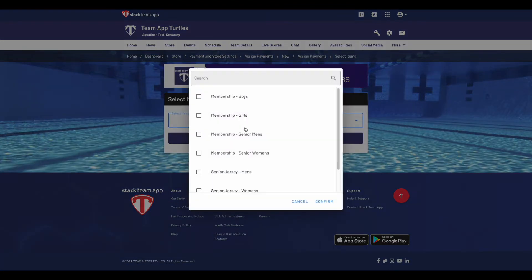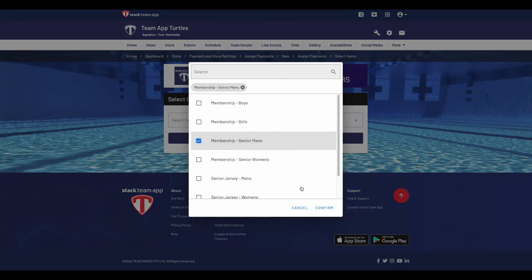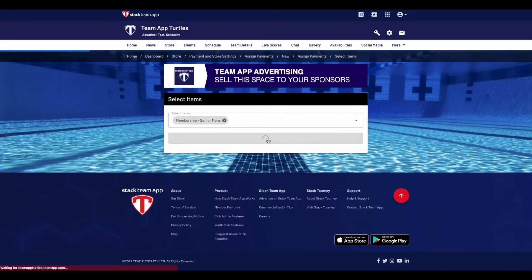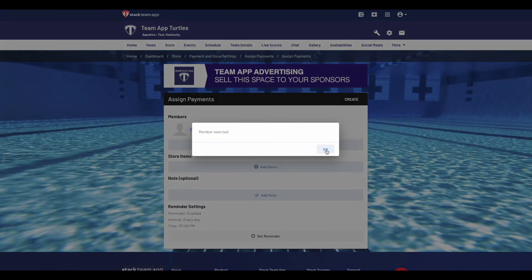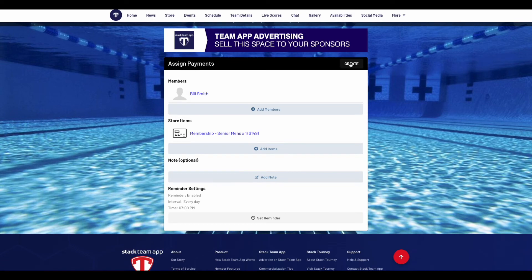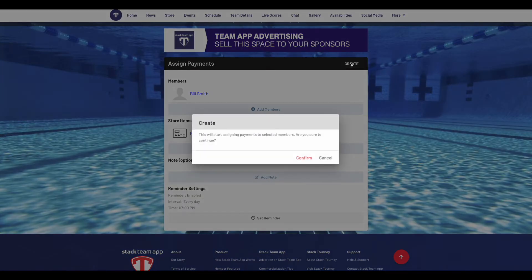The system has the smarts to continue to send emails up until the item has been paid for. Don't be too concerned about the members being asked to pay for an item that's already been paid for — then hit Create.